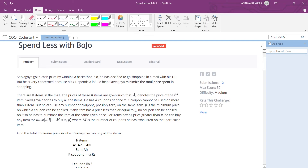Our question is 'Spend Less with Bojo.' Sarvagnia got a cash prize by winning a hackathon, so he decided to go shopping in a mall with his girlfriend. He is very concerned because his GF spends a lot. Help Sarvagnia minimize the total price spent in a shopping mall.